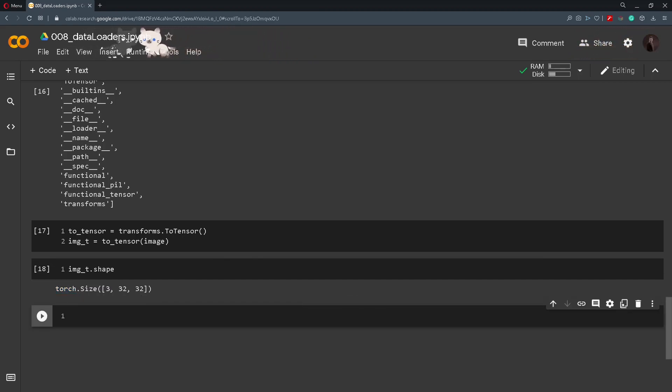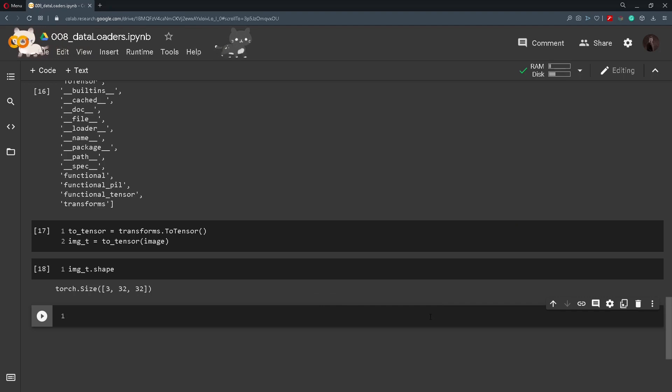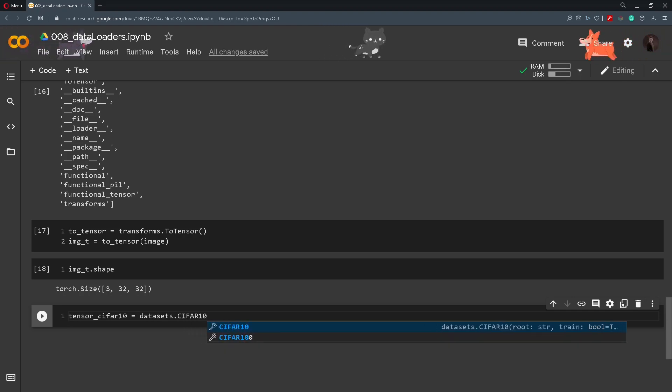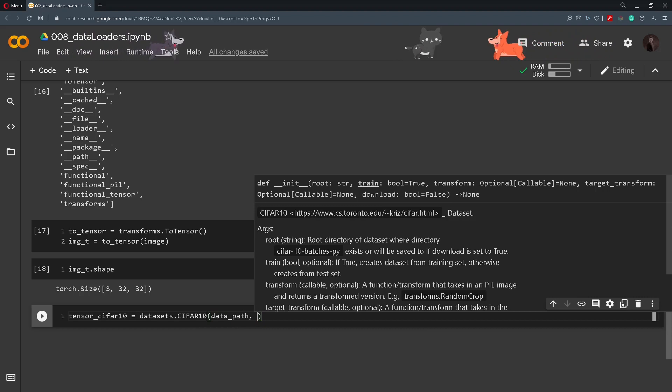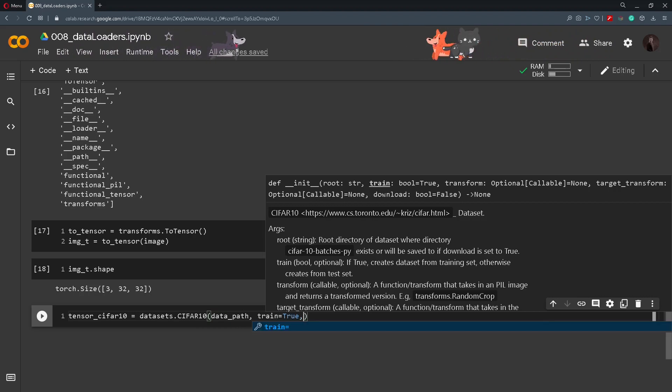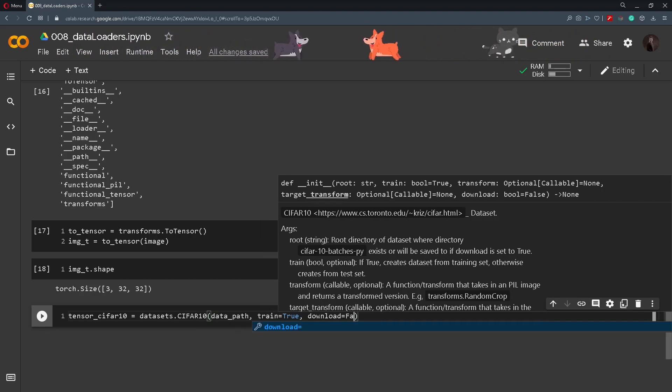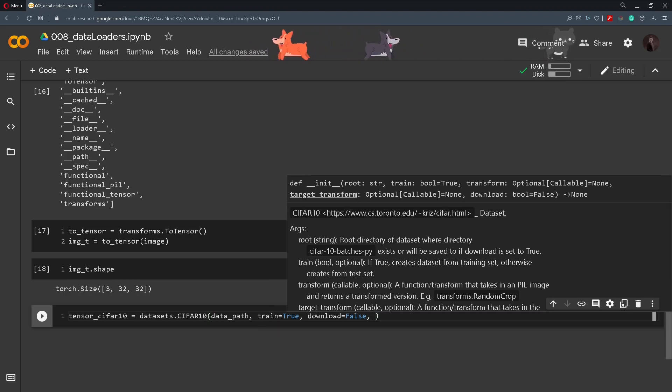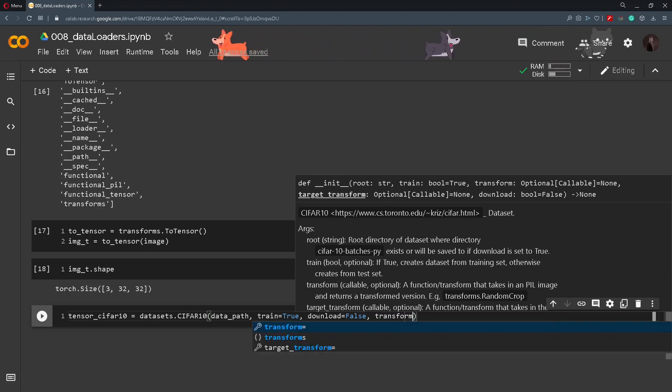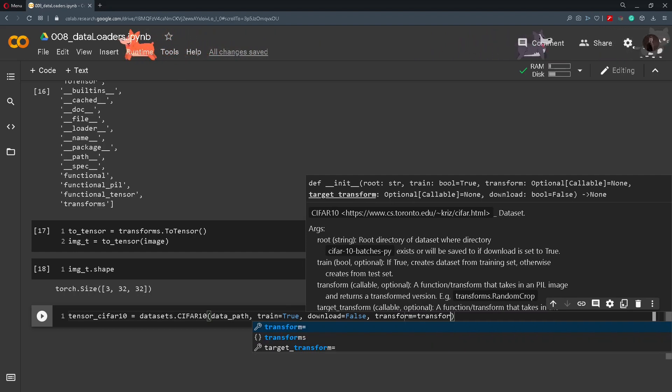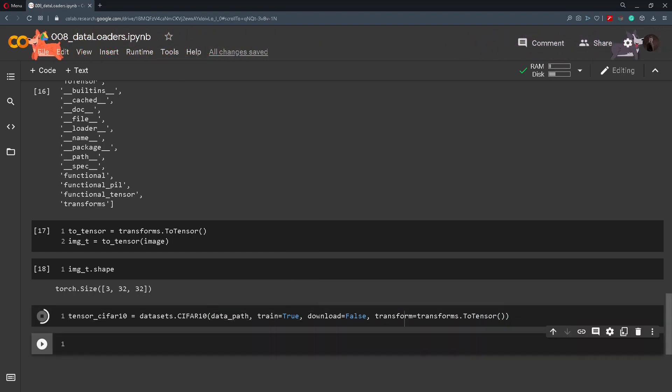This was an example on one image. But how do we transform the whole dataset? Well for that we will create a variable tensor_CIFAR10 and we will call the same CIFAR10 as we did in the beginning. Pass in the data_path. We will set train to be true. Also download will be false because we already downloaded. And now to transform it we will call the transform parameter and we will pass in transforms.ToTensor. And this will transform all the images into tensors.